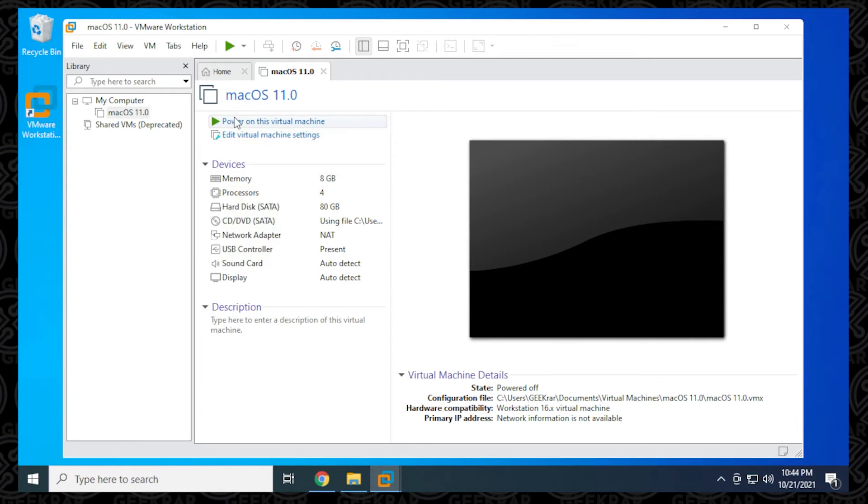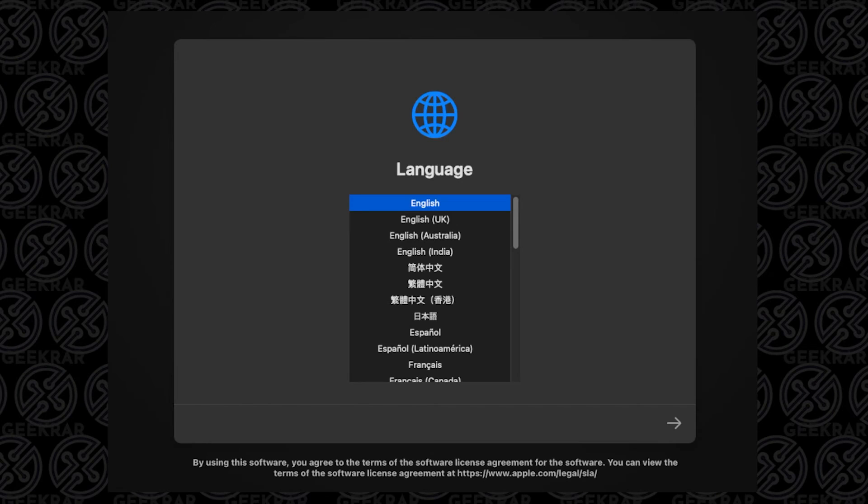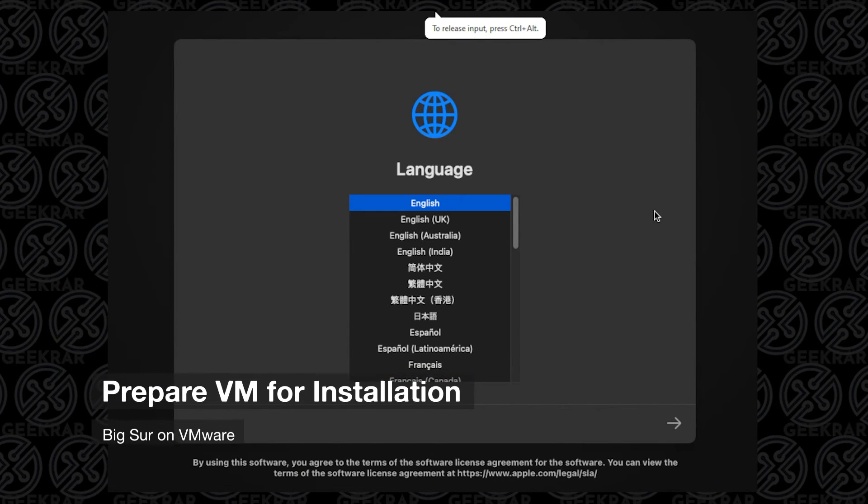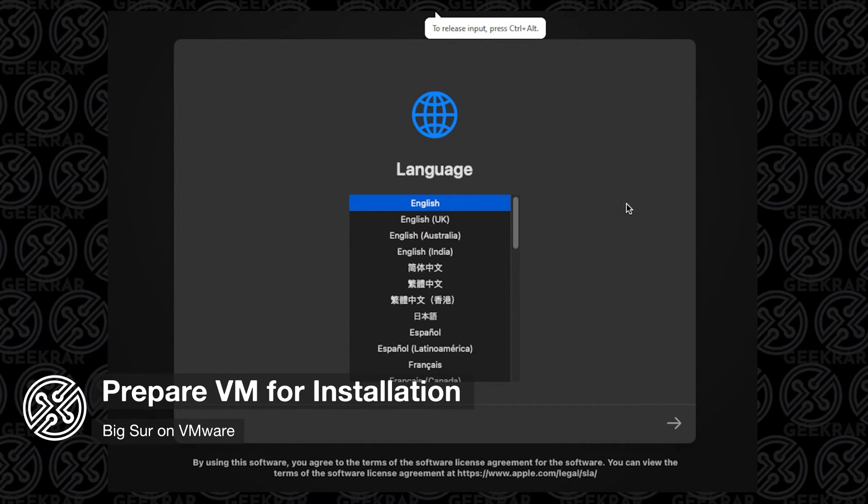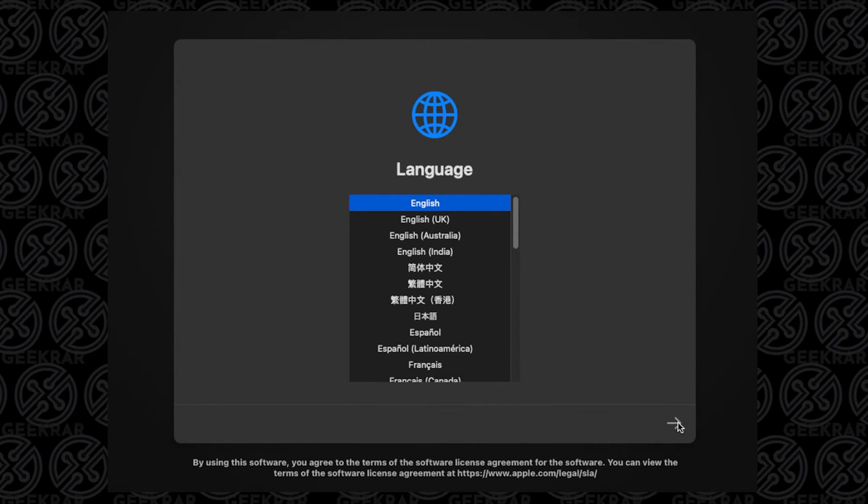We're just going to click on the power-up button and let it go. This process might take a few minutes, so I'm just going to jump to the next step.